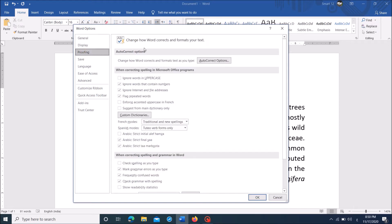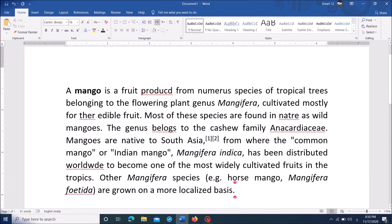Then on the right hand side, under the last title, when correcting spelling and grammar in Word, put checkmark towards the first four options here. And then click OK. If this method doesn't work, then try the second method.